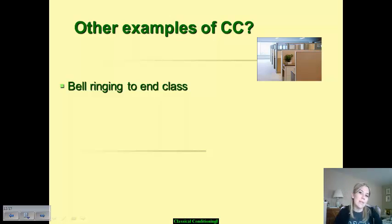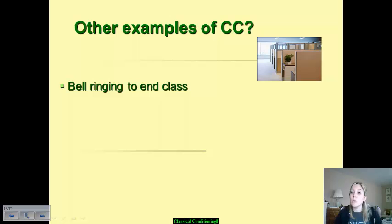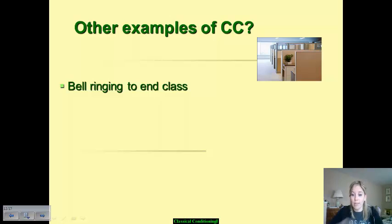So in that scenario, the bell ringing becomes your conditioned stimulus, and your conditioned response is to get up and walk out of class.